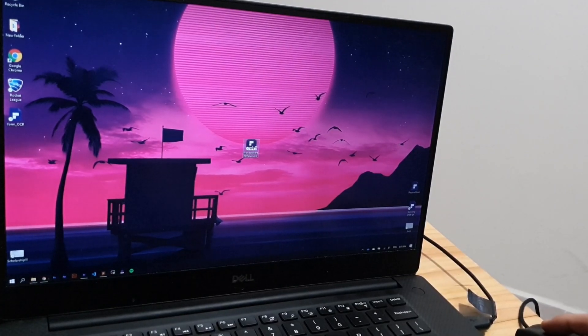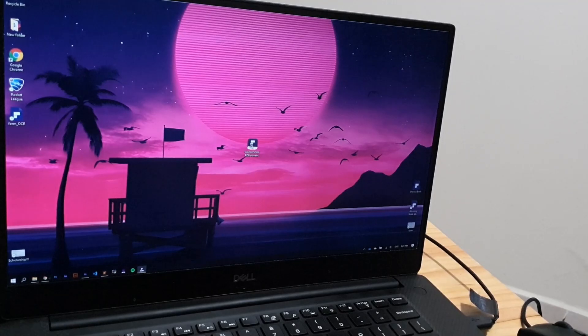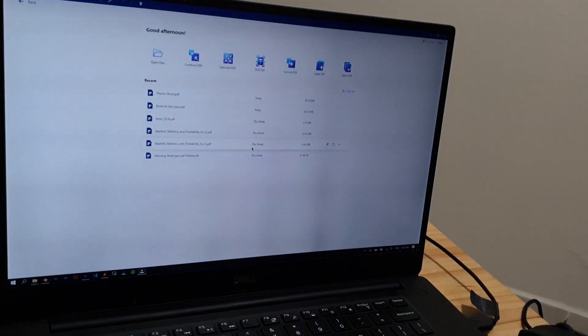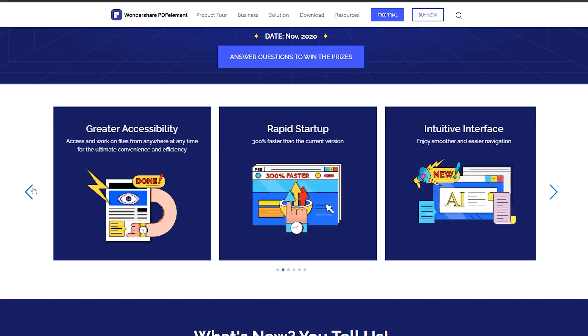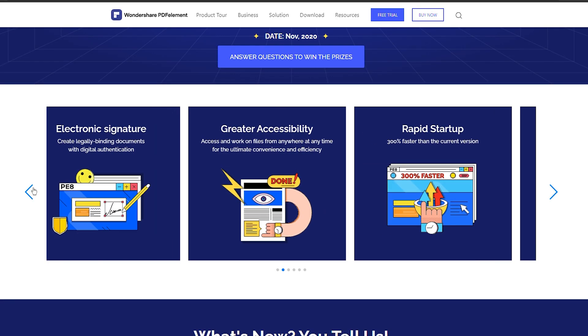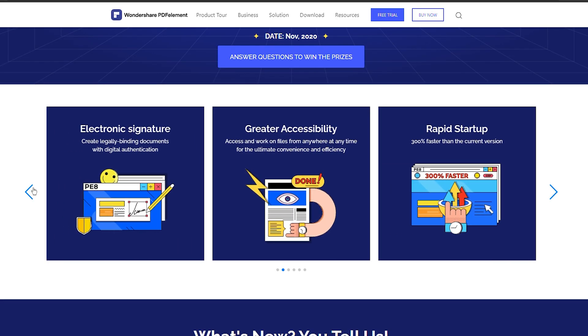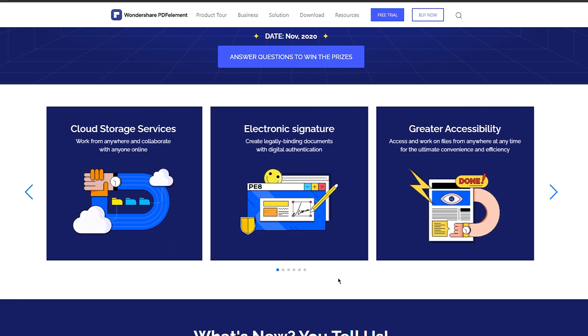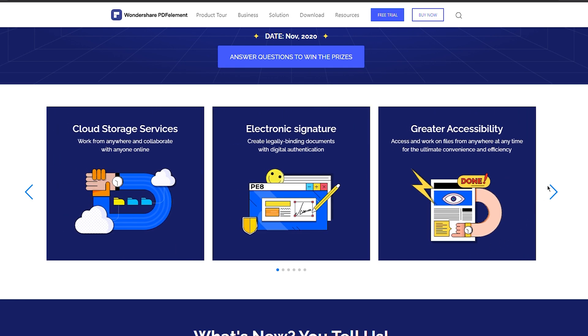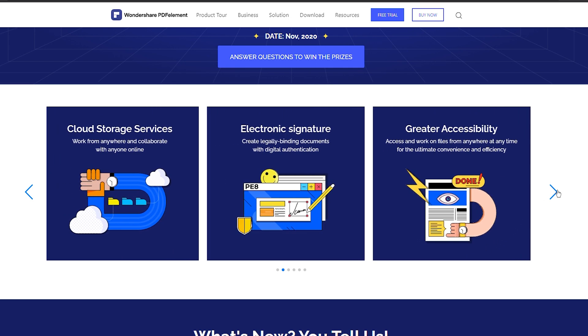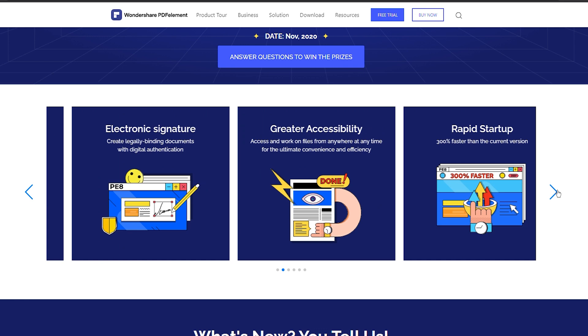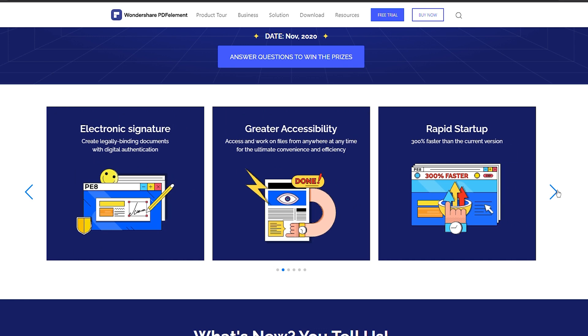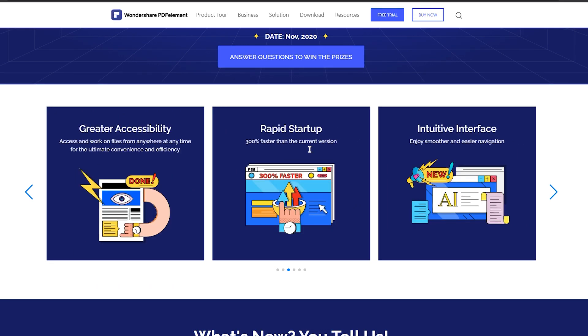I'm going to be using the latest version at the time of this video being recorded, which is version 8. And this version has all the features you had with PDFelement 7, which we're going to discuss in just a second, and it obviously also has some new implementations.